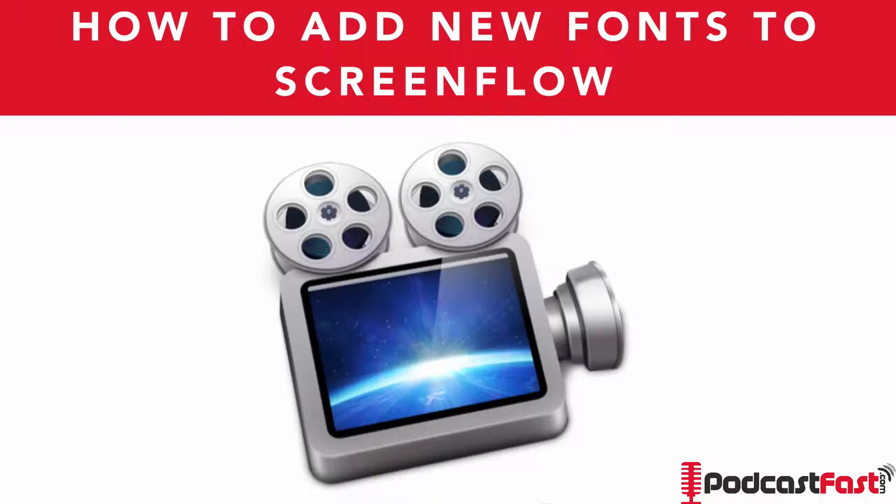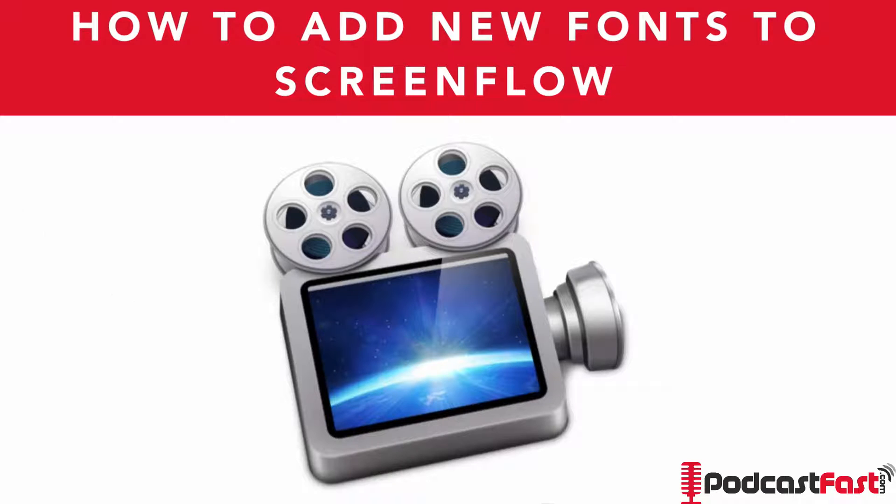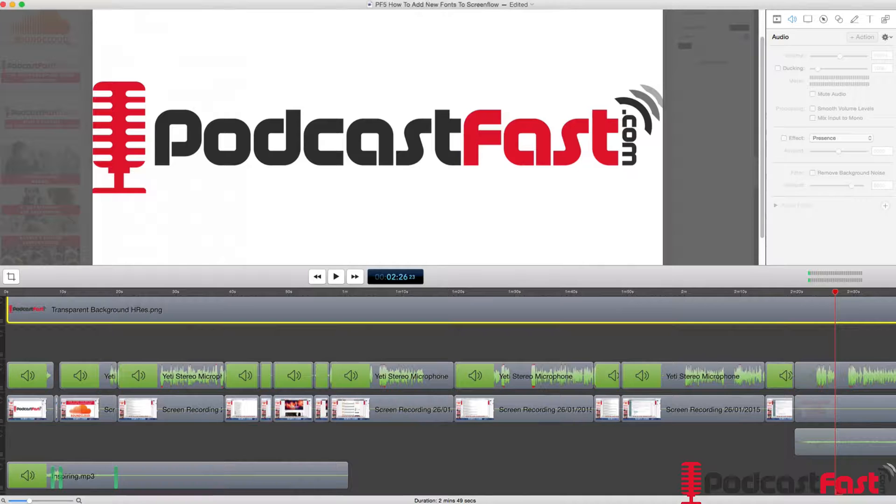So if you want a new font in ScreenFlow, one that isn't available by default, I'm going to show you exactly how to add that.